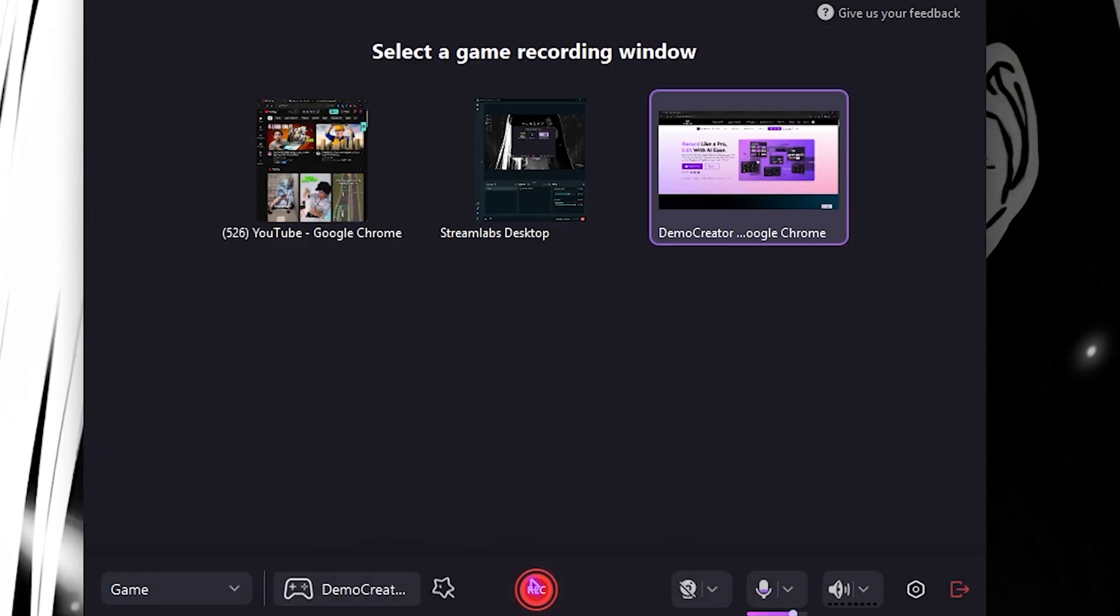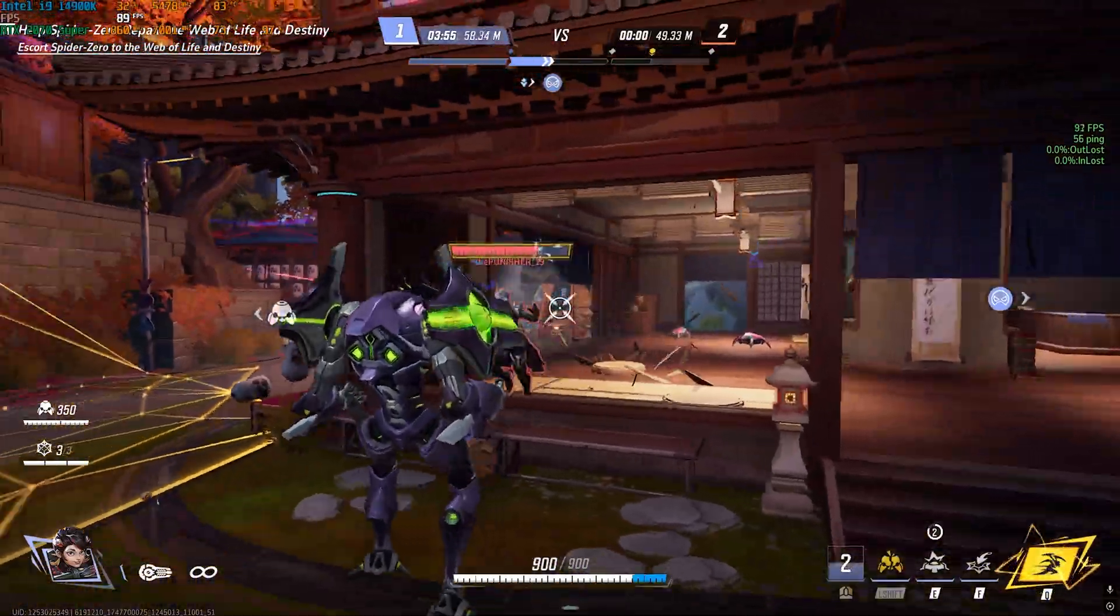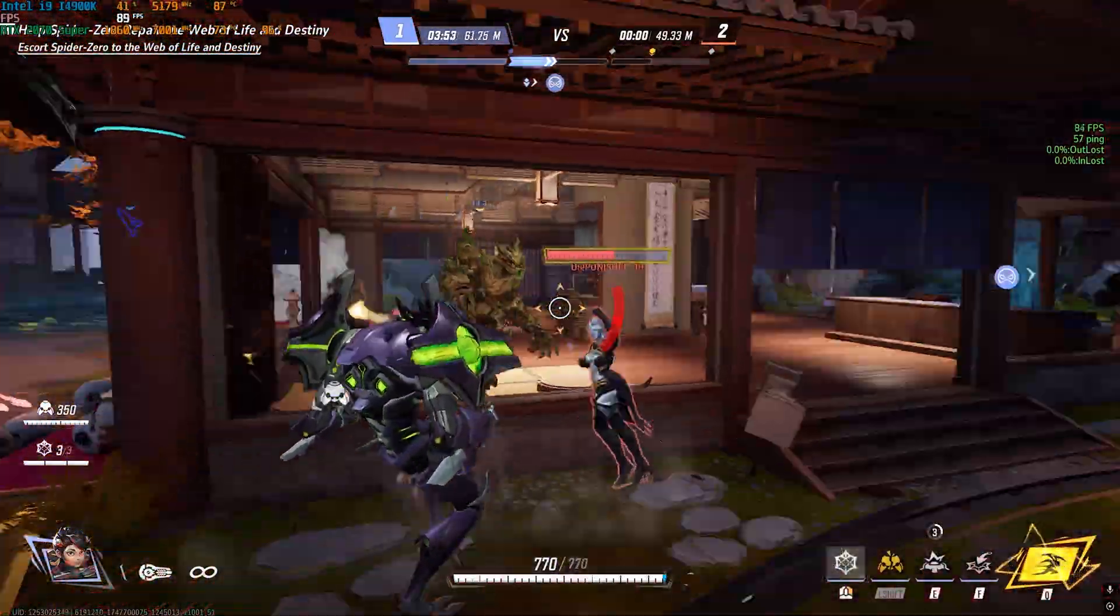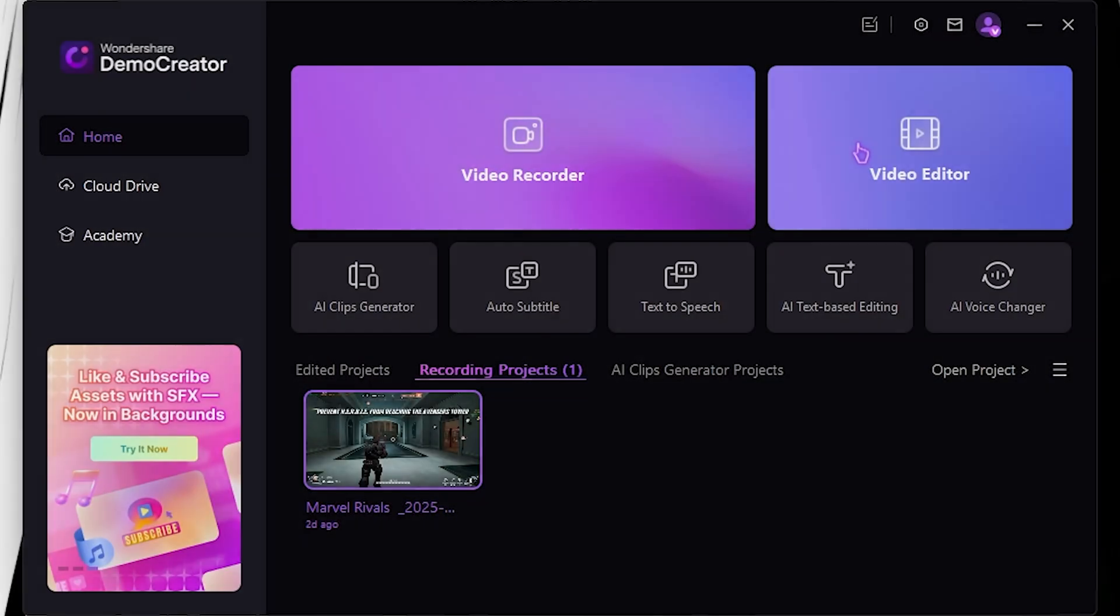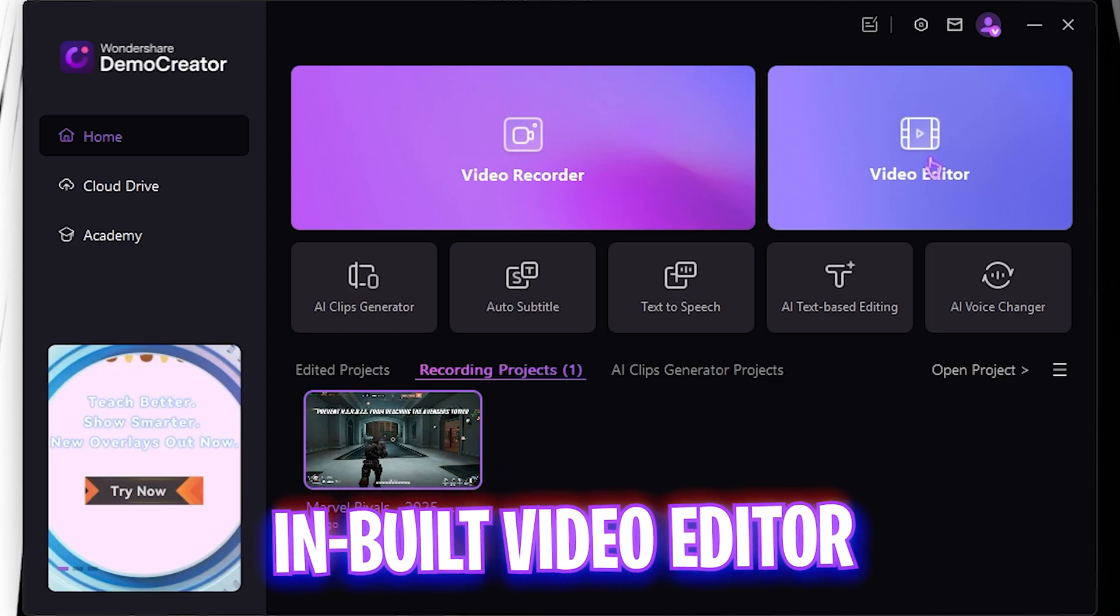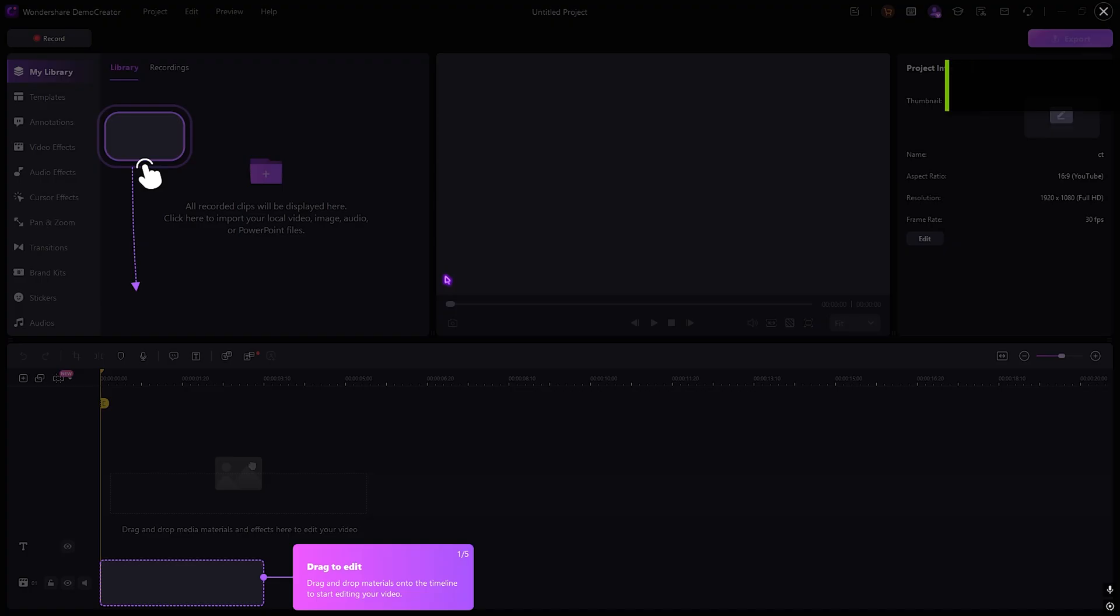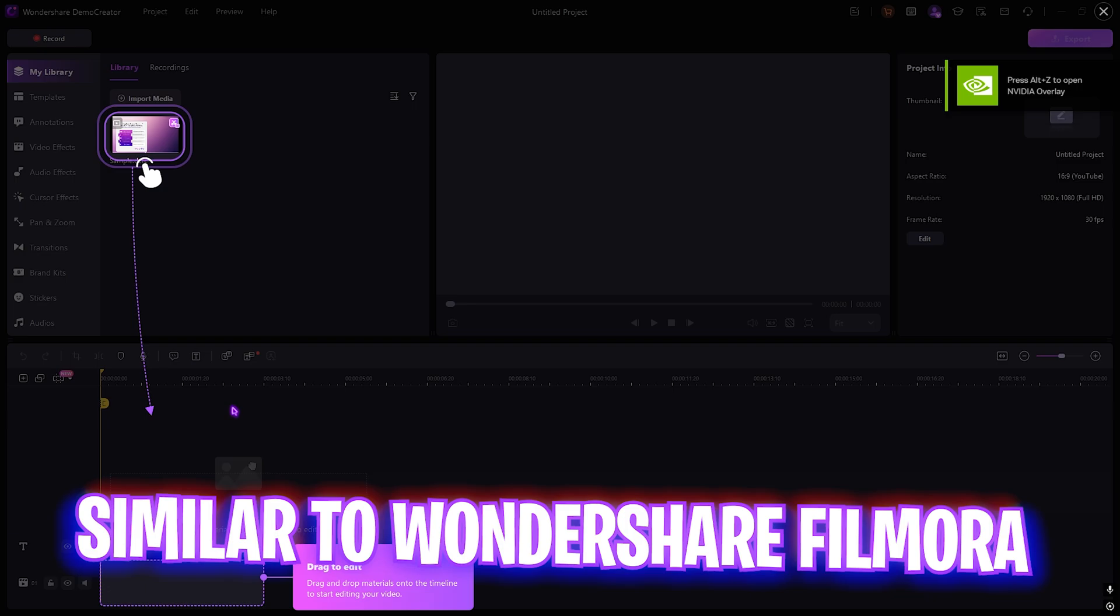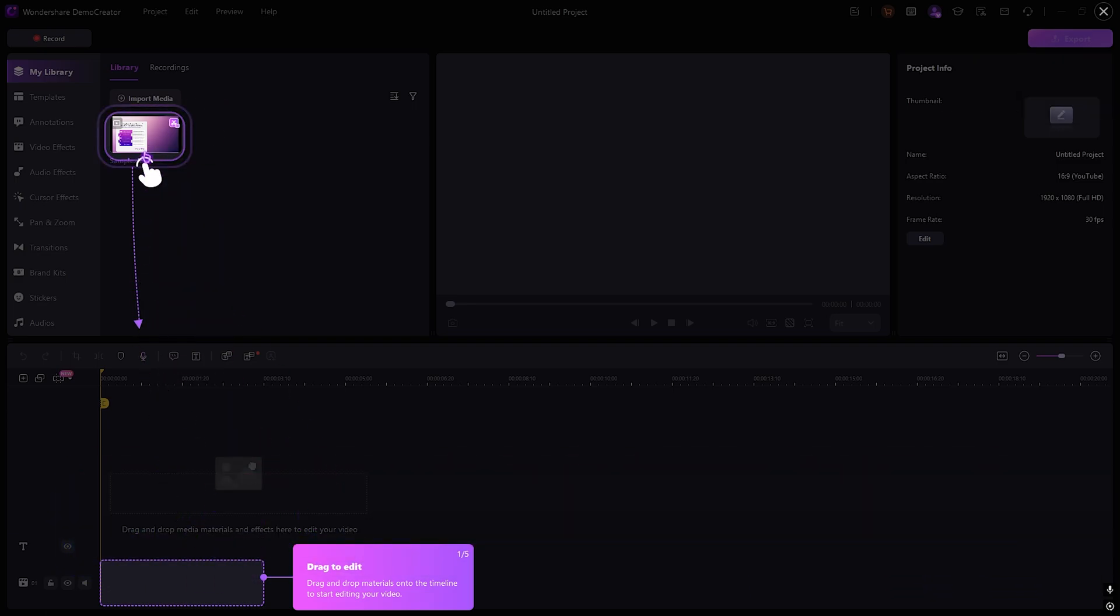Here is a sample recording for Marvel Rivals using Wondershare Demo Creator. The best part about this software is the built-in video editor where you guys can simply select to open it up. It opens up like Filmora. Everything is really simple. What you guys can do is simply drag and drop your clips over here once you've recorded them.